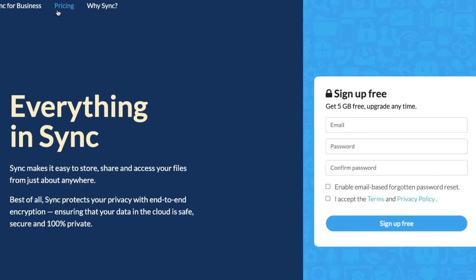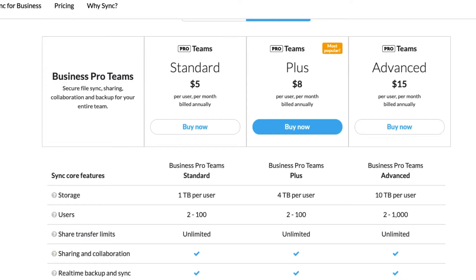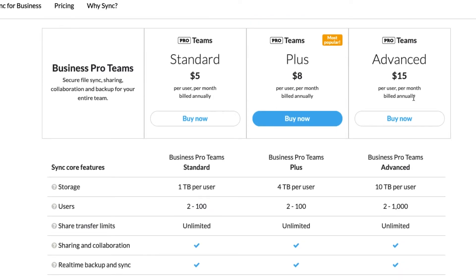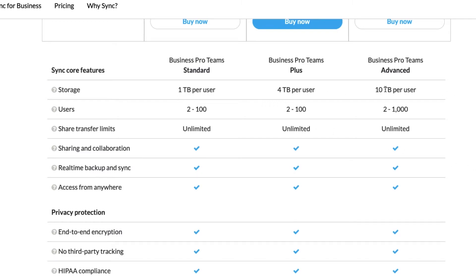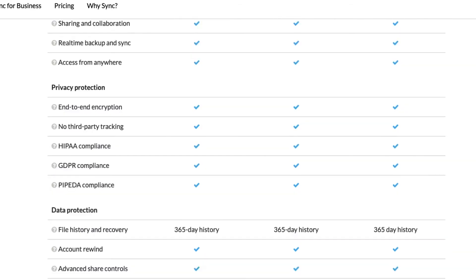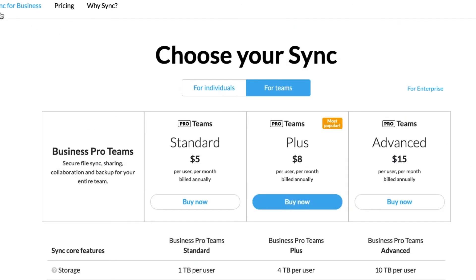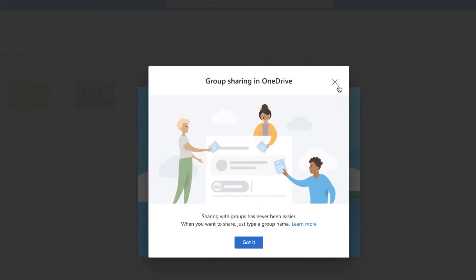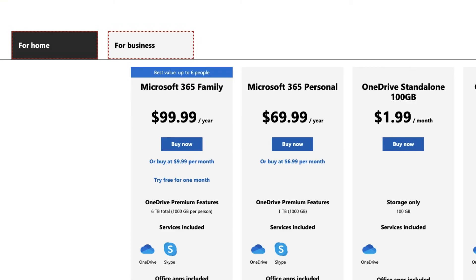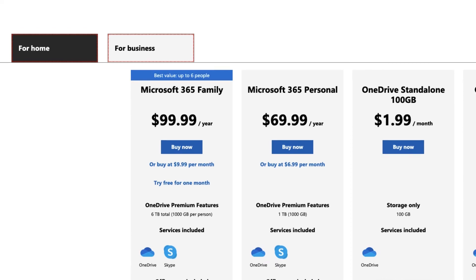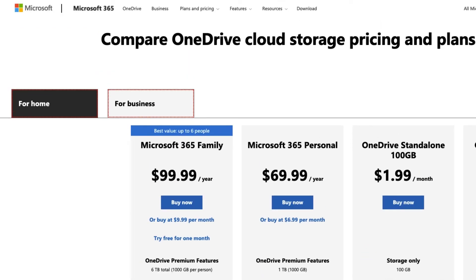And then there is Sync.com. You can take a look at that — it's about $5, $8, or $15 a month with team options and up to 10 terabytes per user. One more here: OneDrive. One of the cool things about Microsoft OneDrive is that you get 5 gigs for free. If you're using this for personal storage, it's about the same as iCloud — they give you 5 gigs for free — and Google gives you 15, so you'd get 15 with Google Drive.